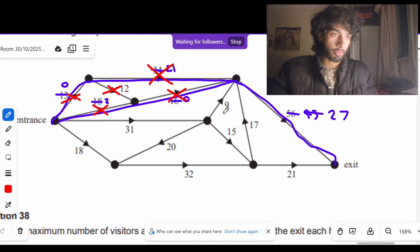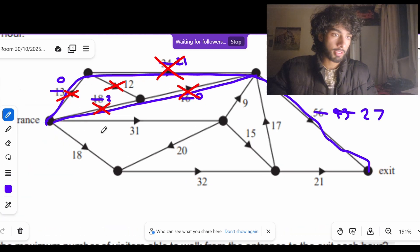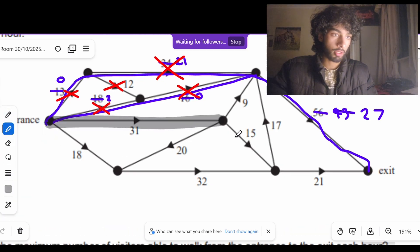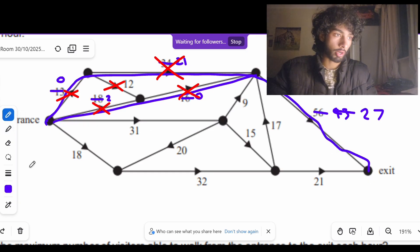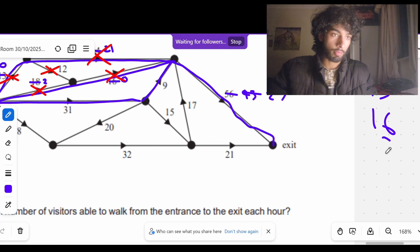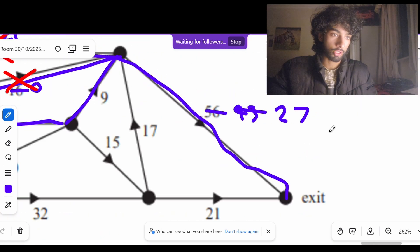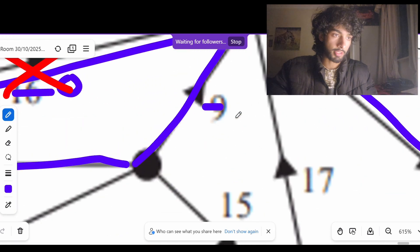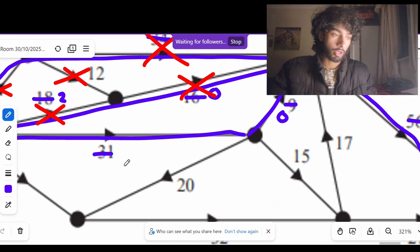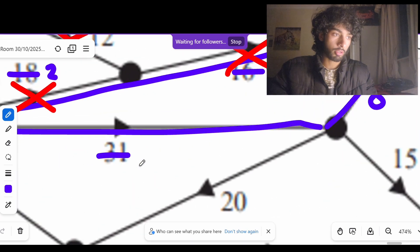So now we just have these other parts left. Let's consider people going this way, then this way, then this way — nine people can go that way. So we subtract nine: that means there's 18 remaining here, zero spots remaining on that edge, and 31 minus 9 is 22.